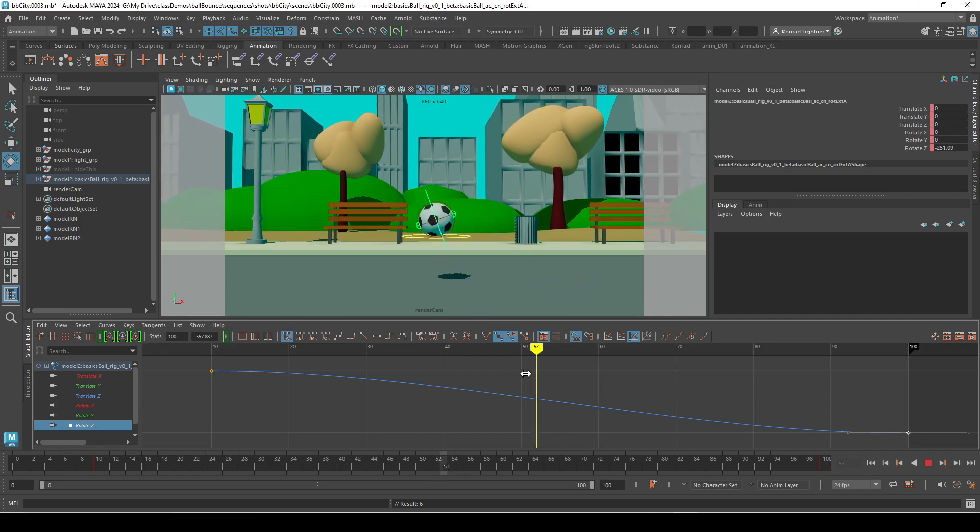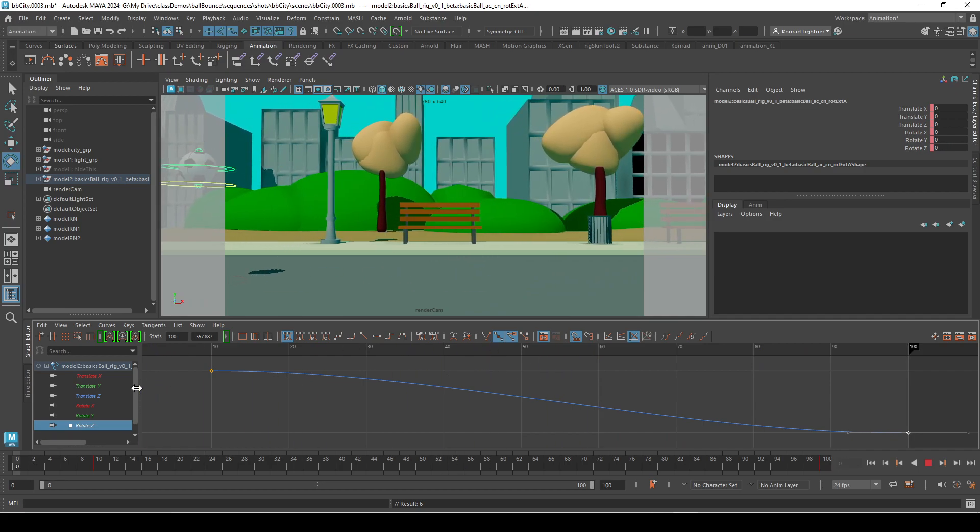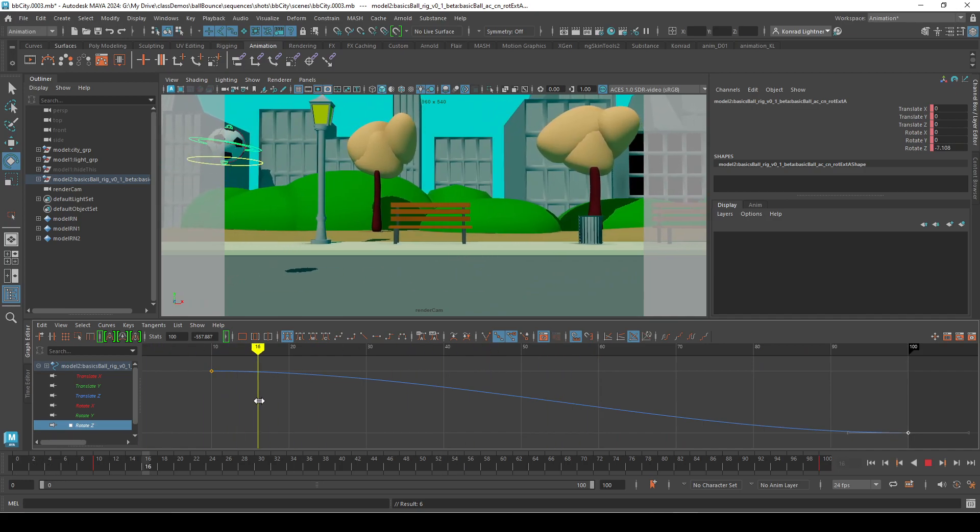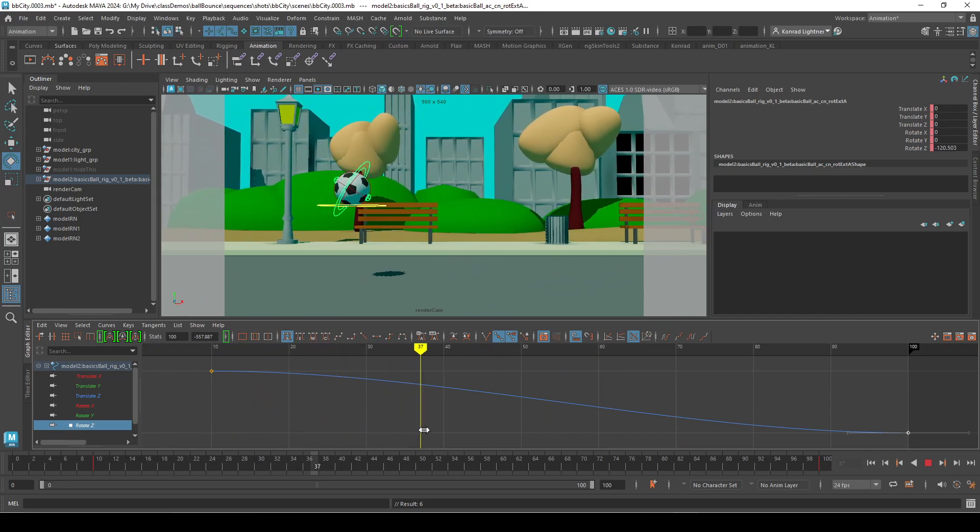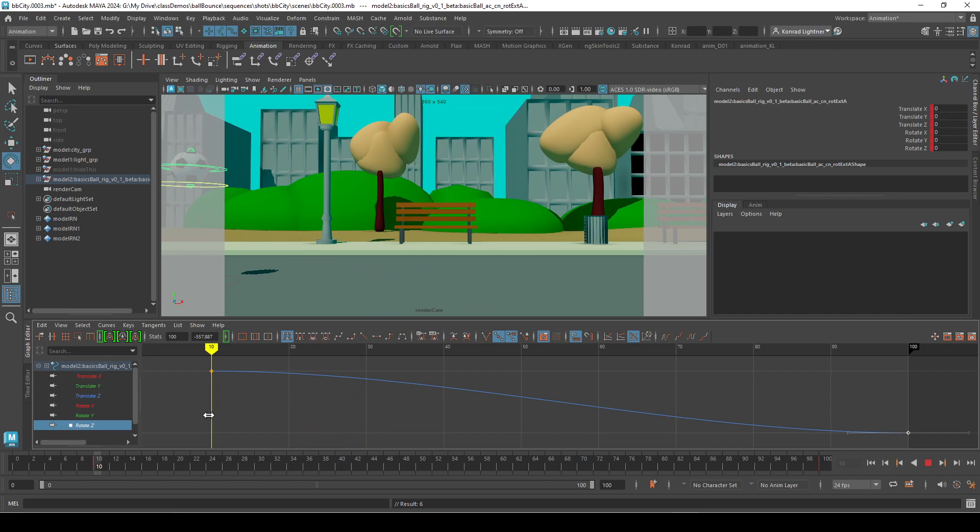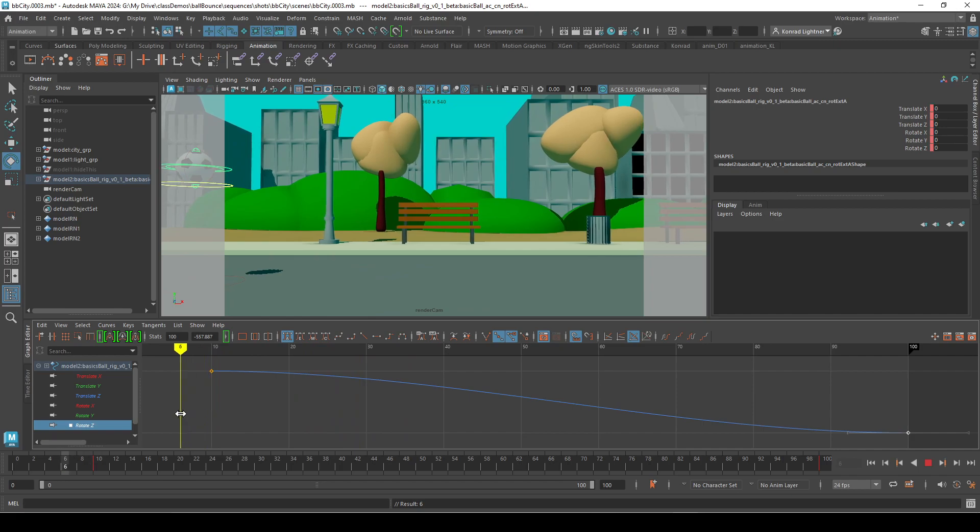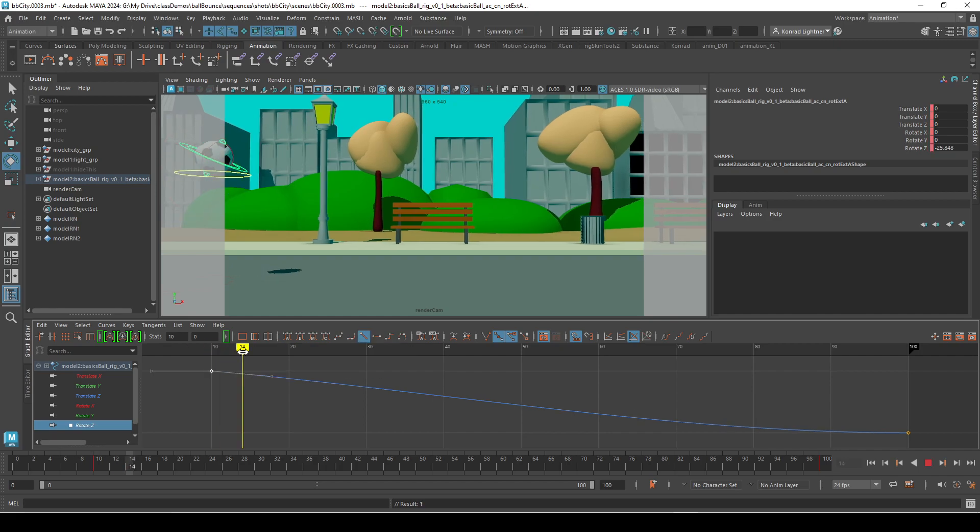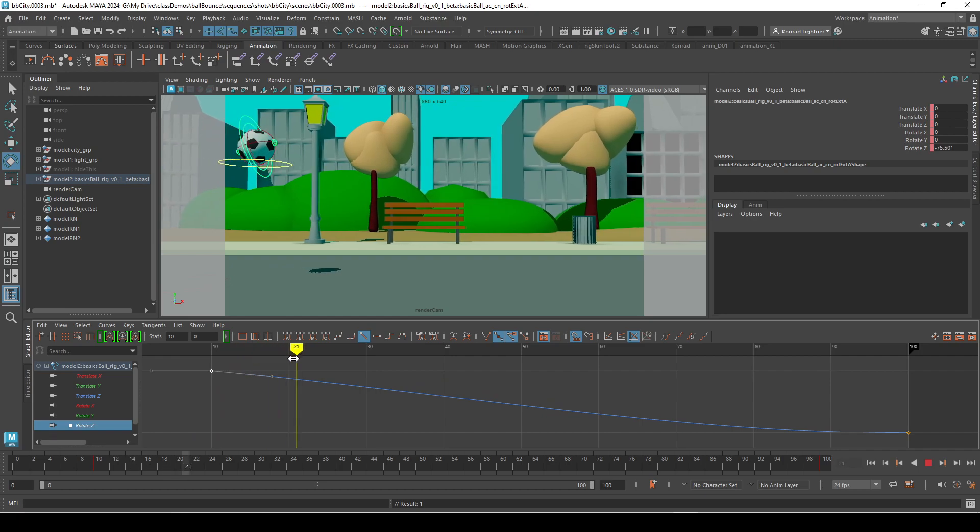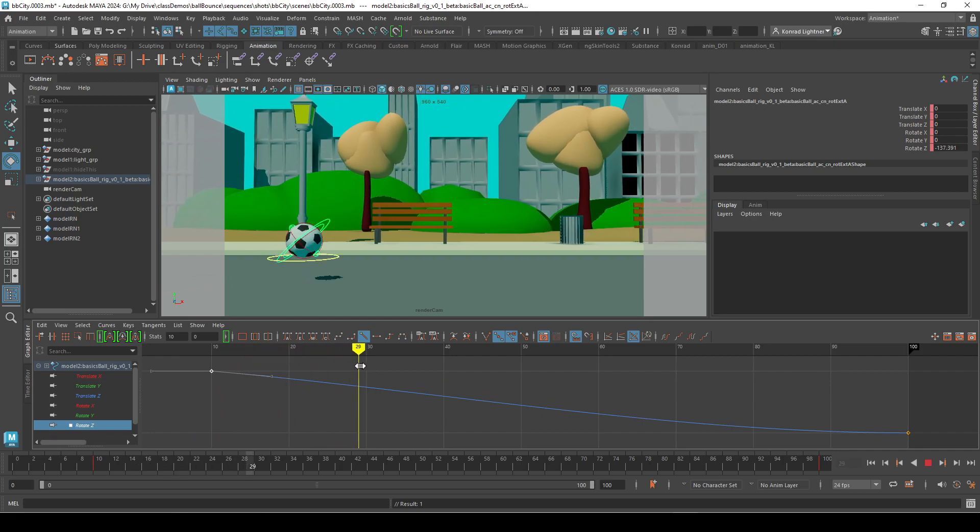This probably is not enough. So let's look at it. So I think I'm going to have this, instead of being slow rotation at the beginning, have it constant. So click that as linear. So it's linear. It's rotating.